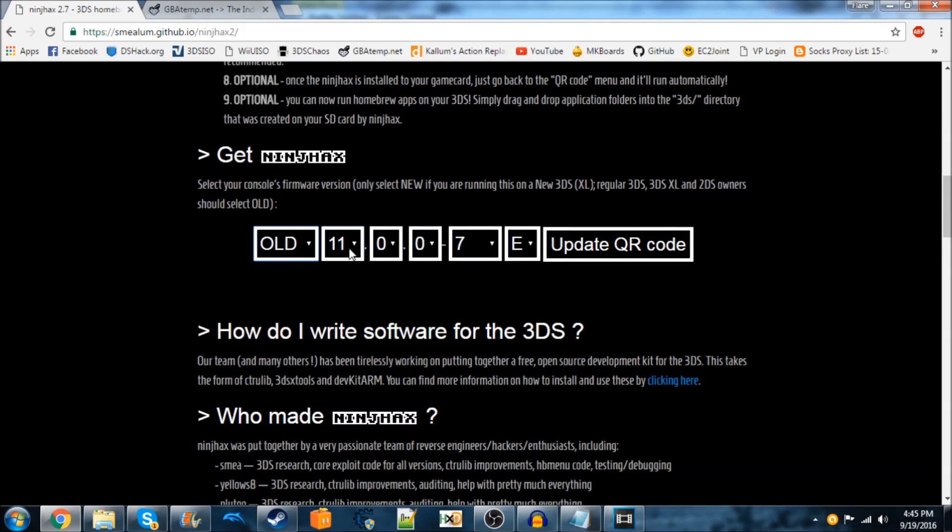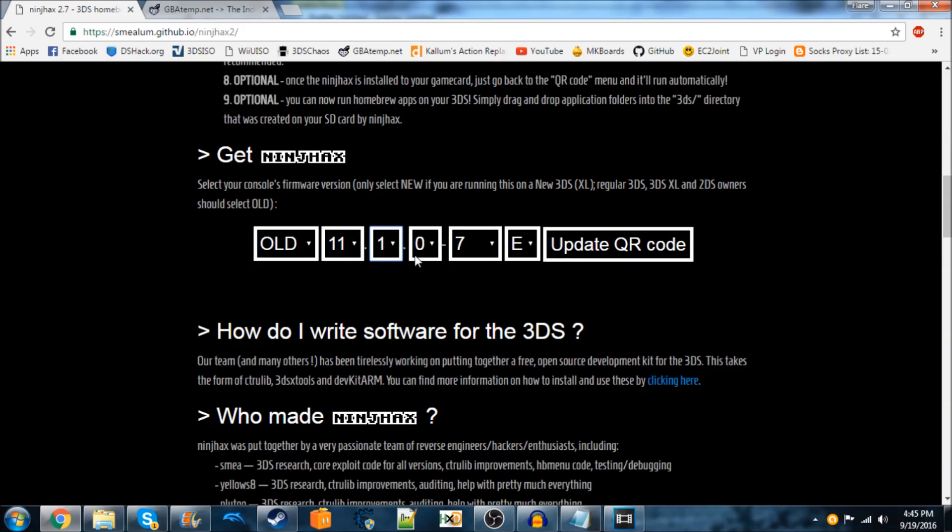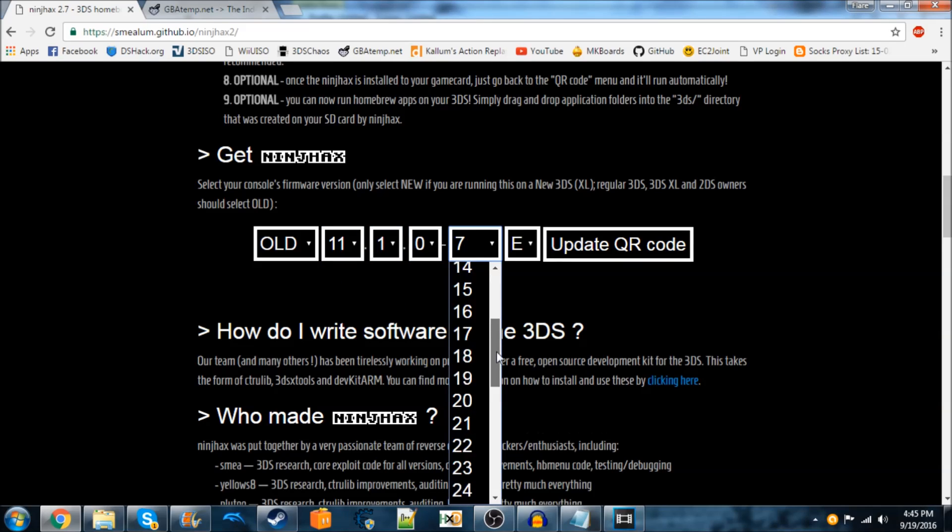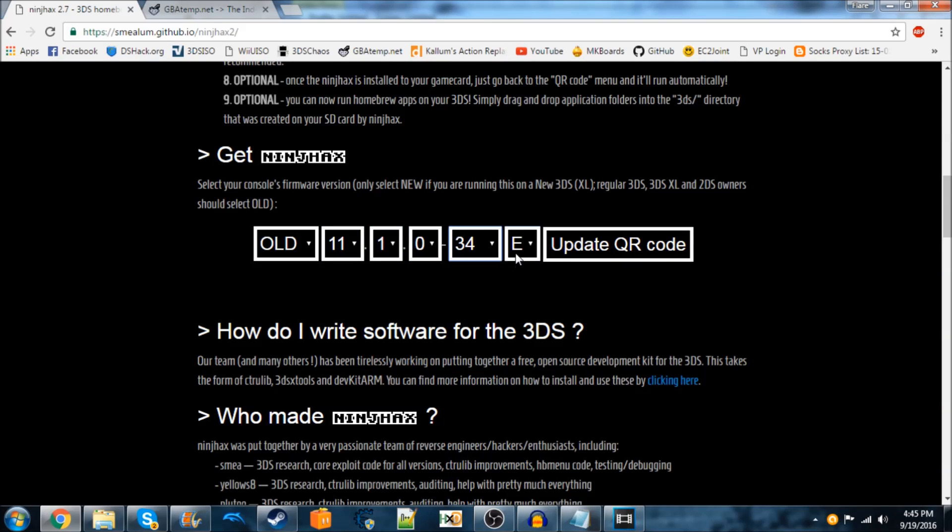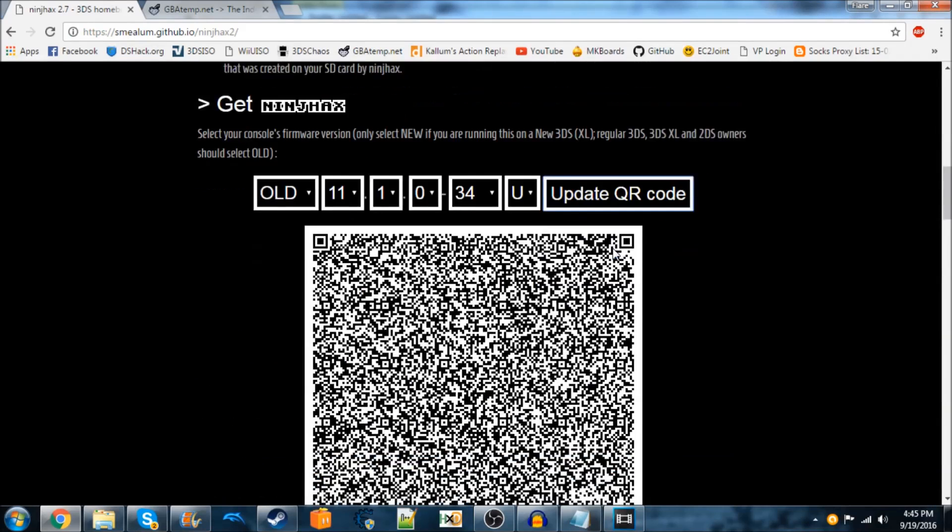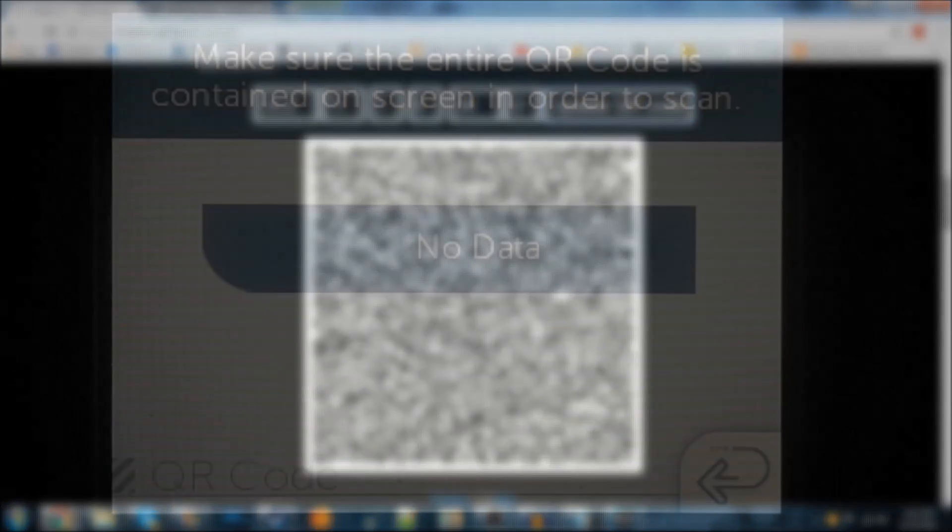I'm on 11.1.0-34U, so I'm going to hit Update QR Code now. This will come up on screen.